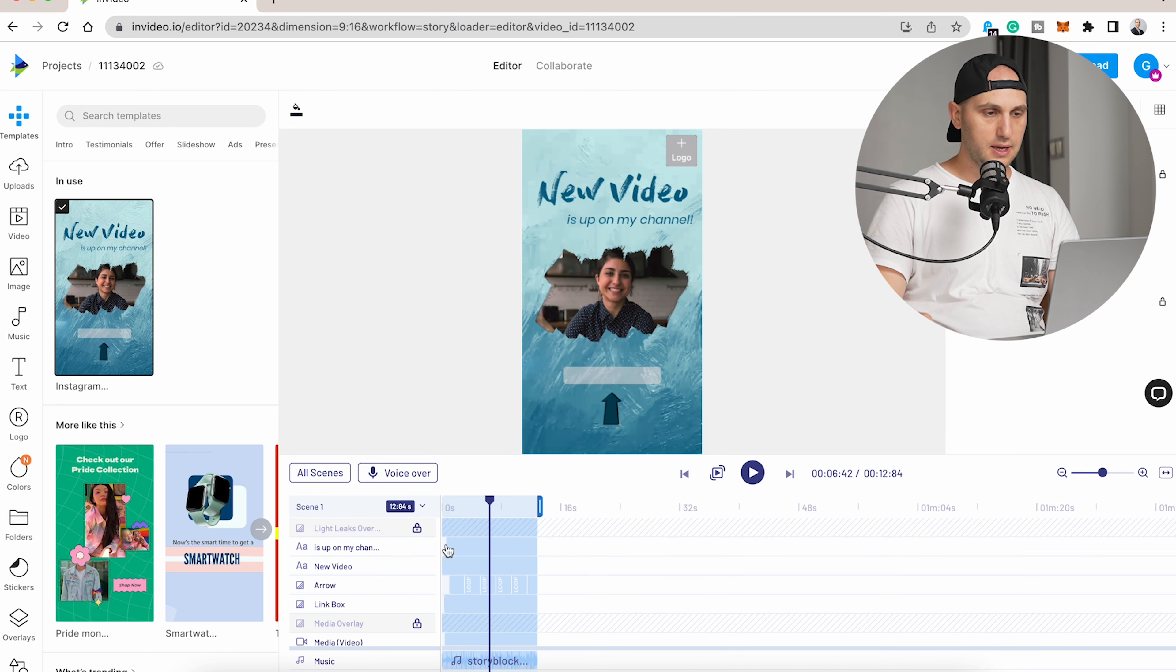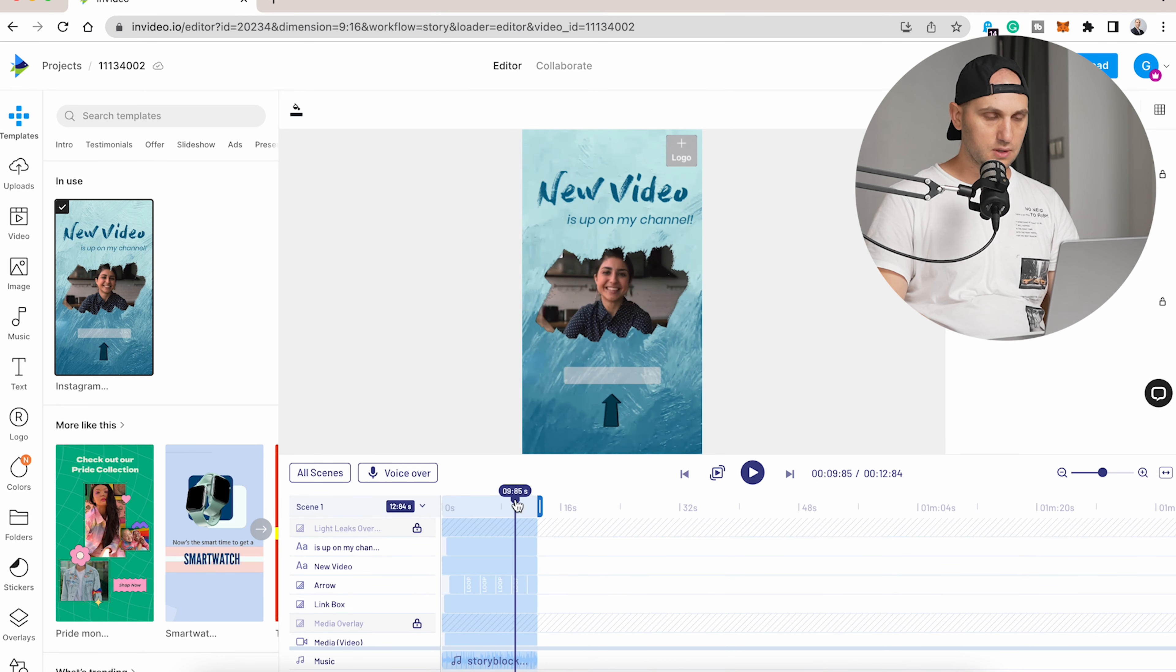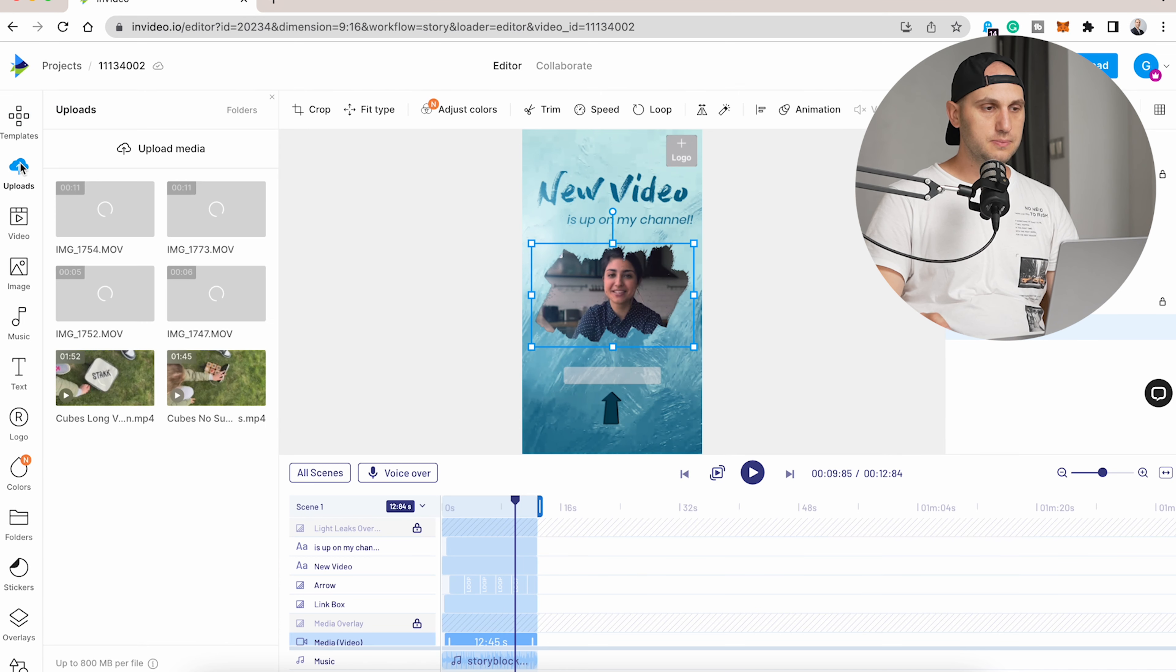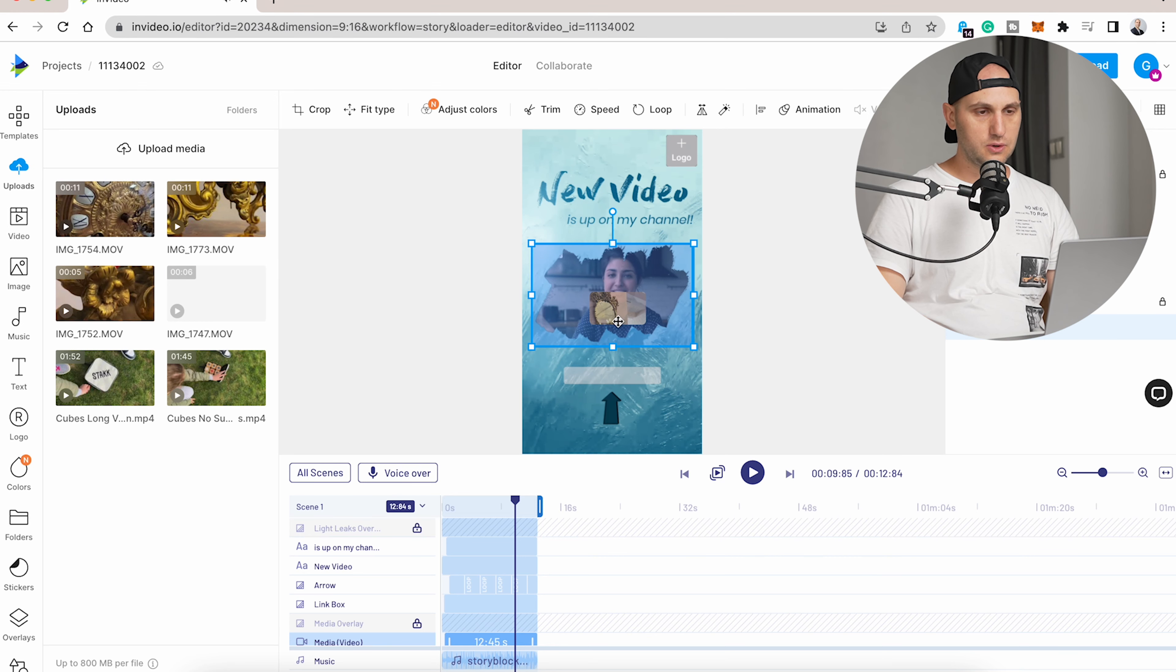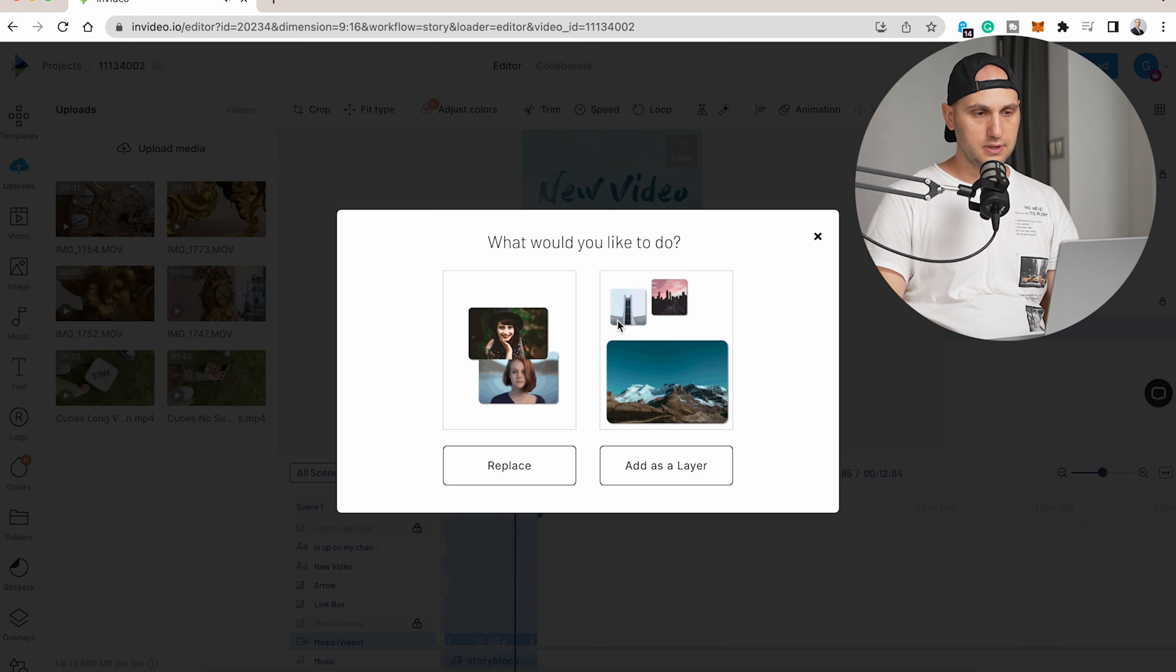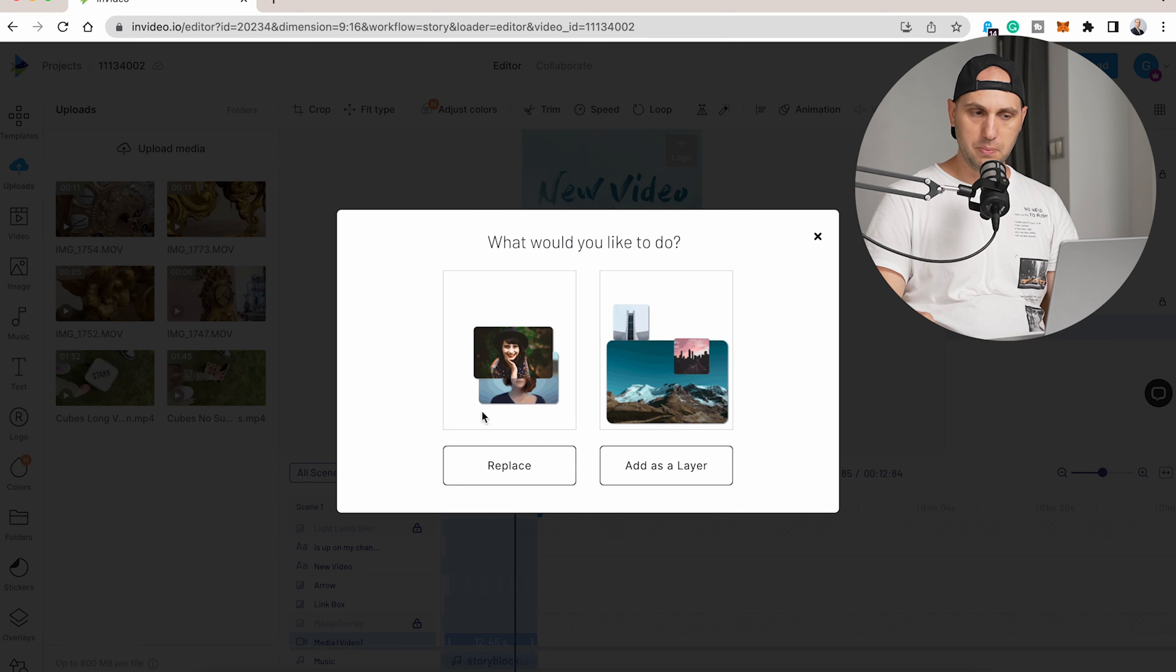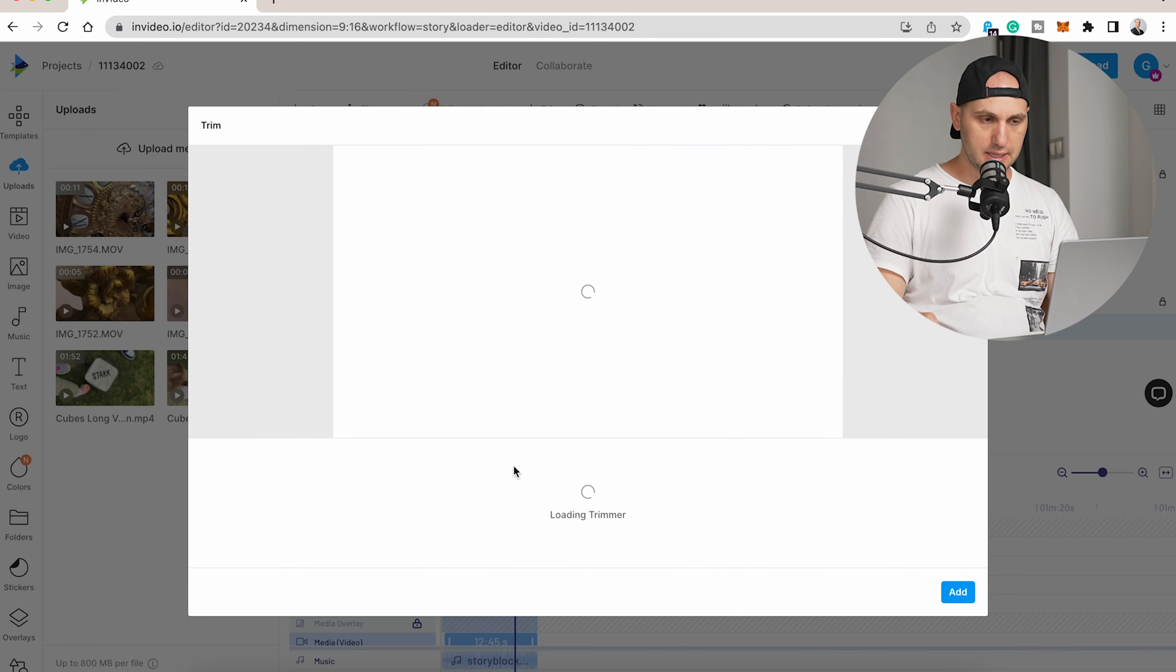What we want to do is replace that video. We come here to our uploads and we add our video on top of it. It will ask us: do you want to add it as a layer on top or to replace it? I would like to replace it.